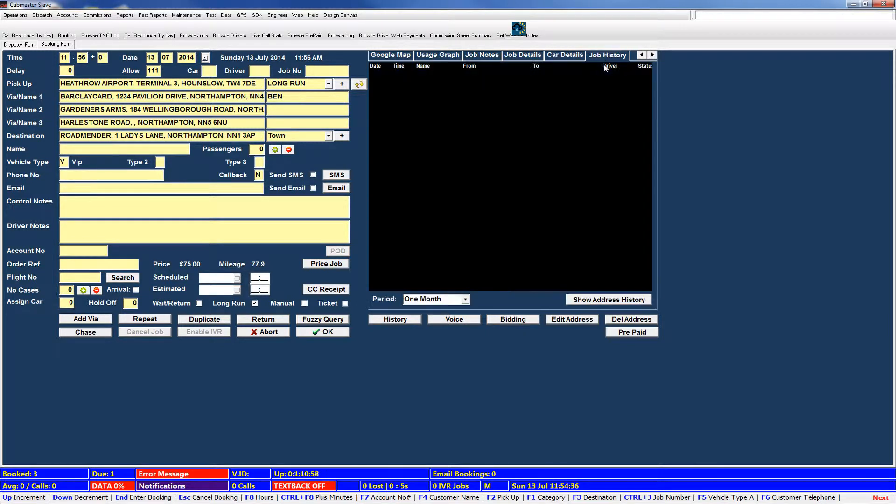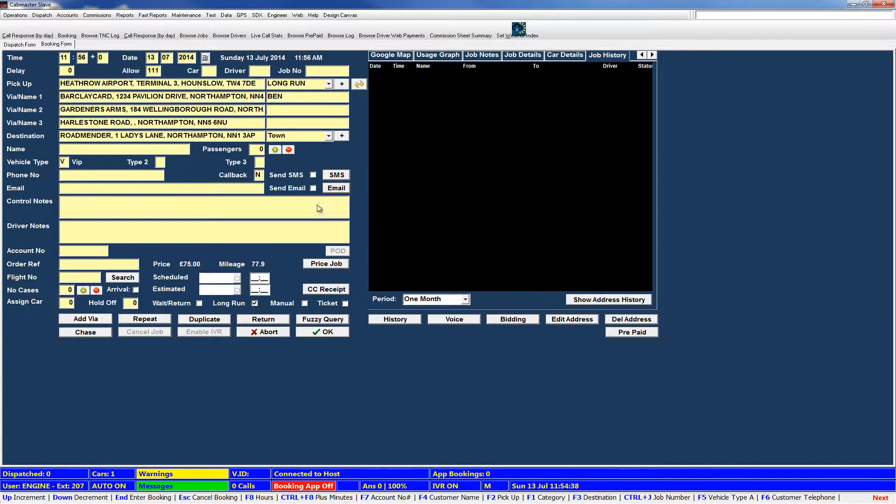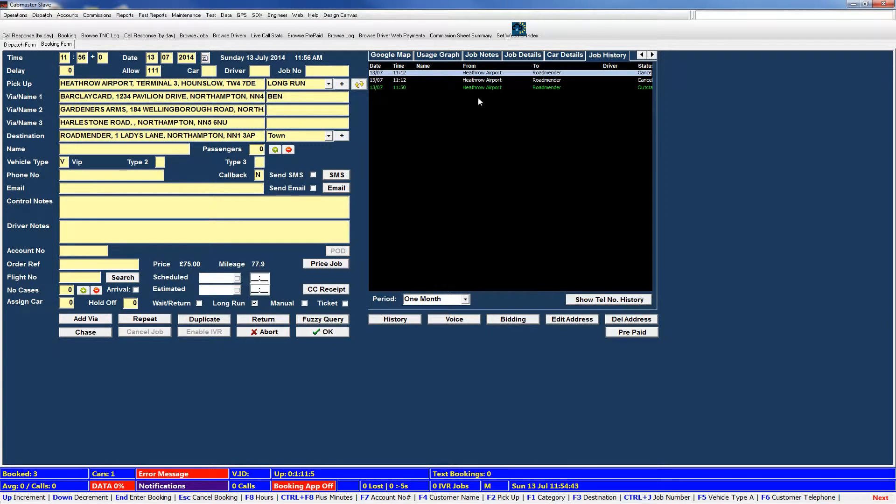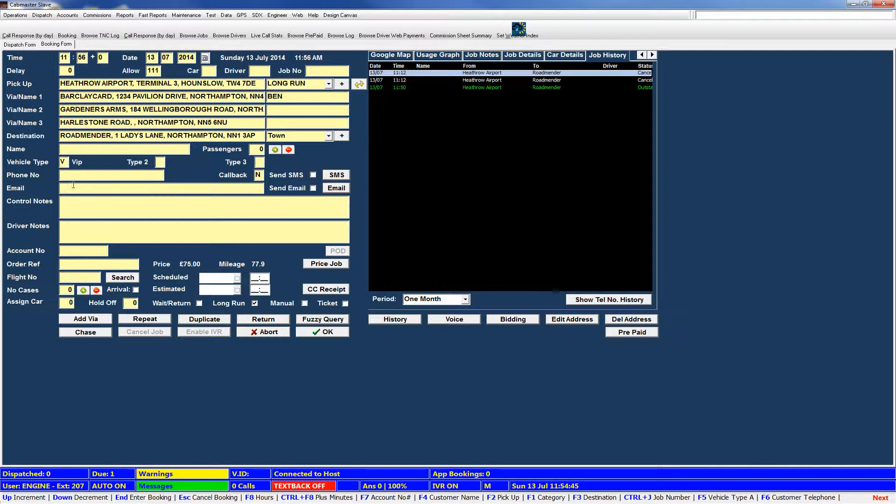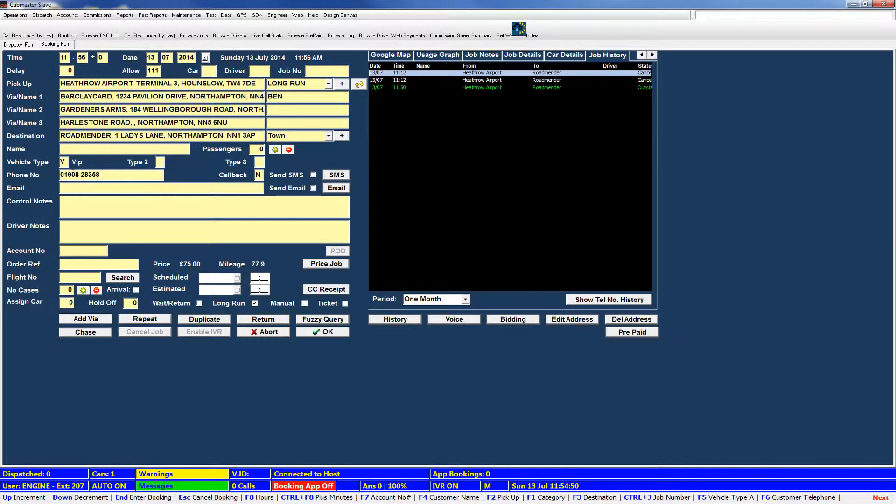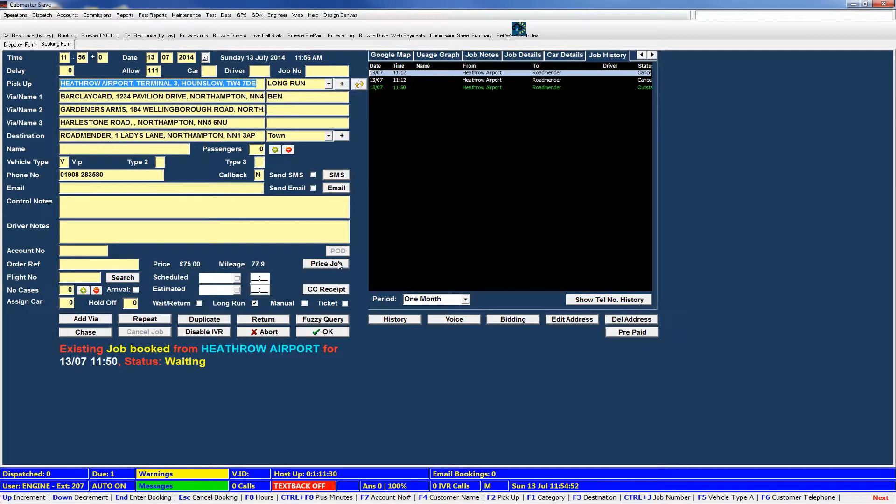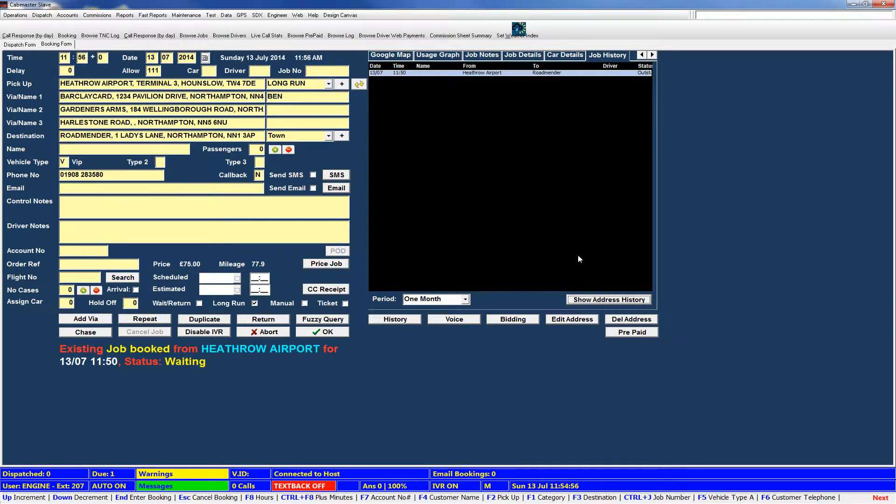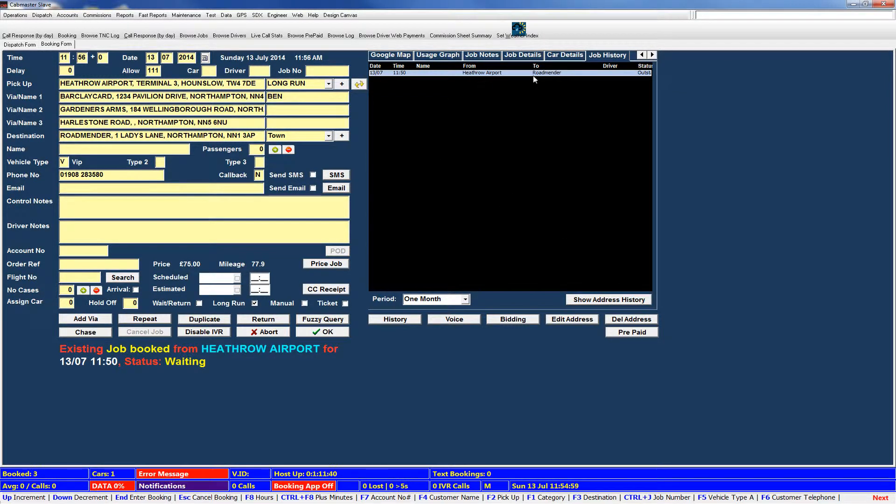Job history. Now this will show you the address history. So you can see my previous addresses from Heathrow. And then I'll put in a phone number, 283-580. You'll see, now if I switch that over to telephone number, it will pull up my previous histories against my phone number as well.